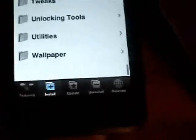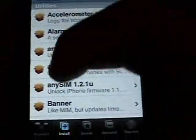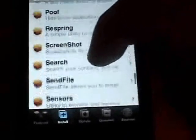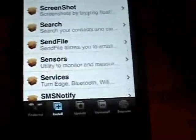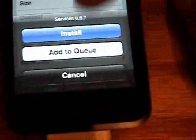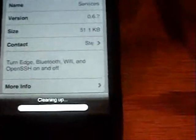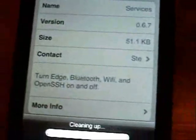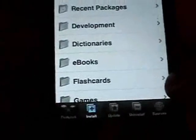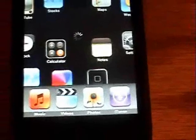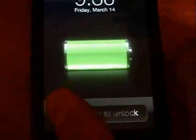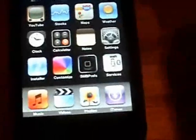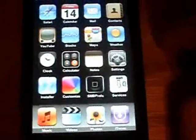And now we're going to go down to Utilities. Go down to Services. Install that. What Services will do is allow you to turn on and off SSH, Wi-Fi, Bluetooth. Because OpenSSH doesn't have an icon. And you're going to want to turn off OpenSSH when you're not using it because it does drain your battery.